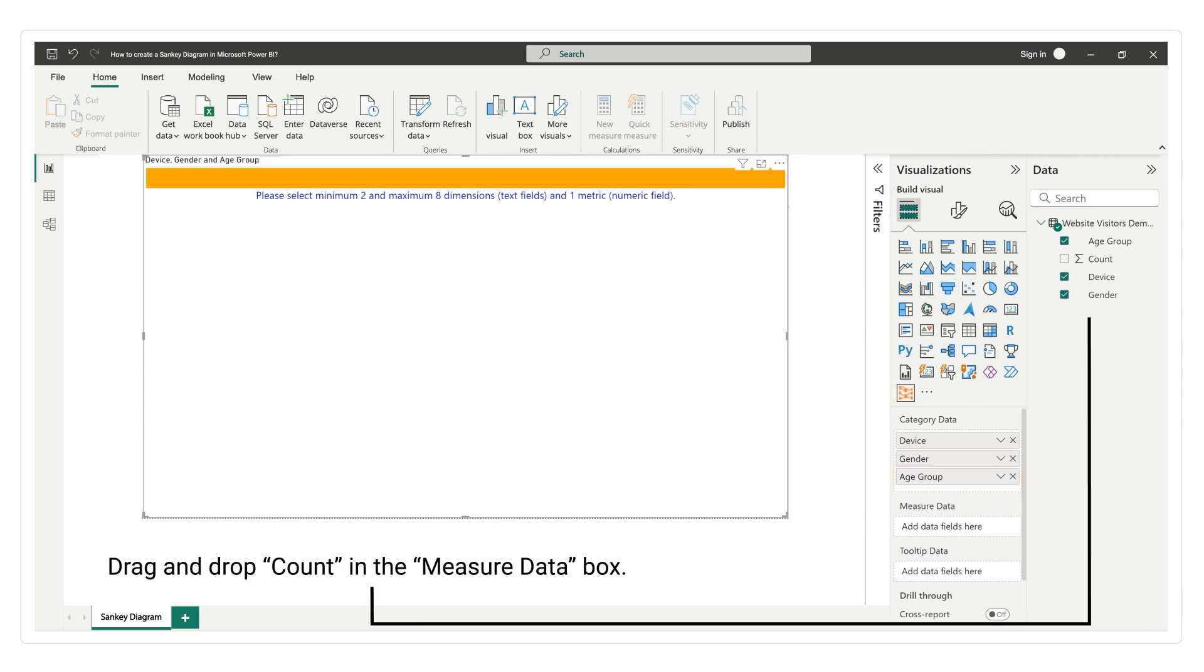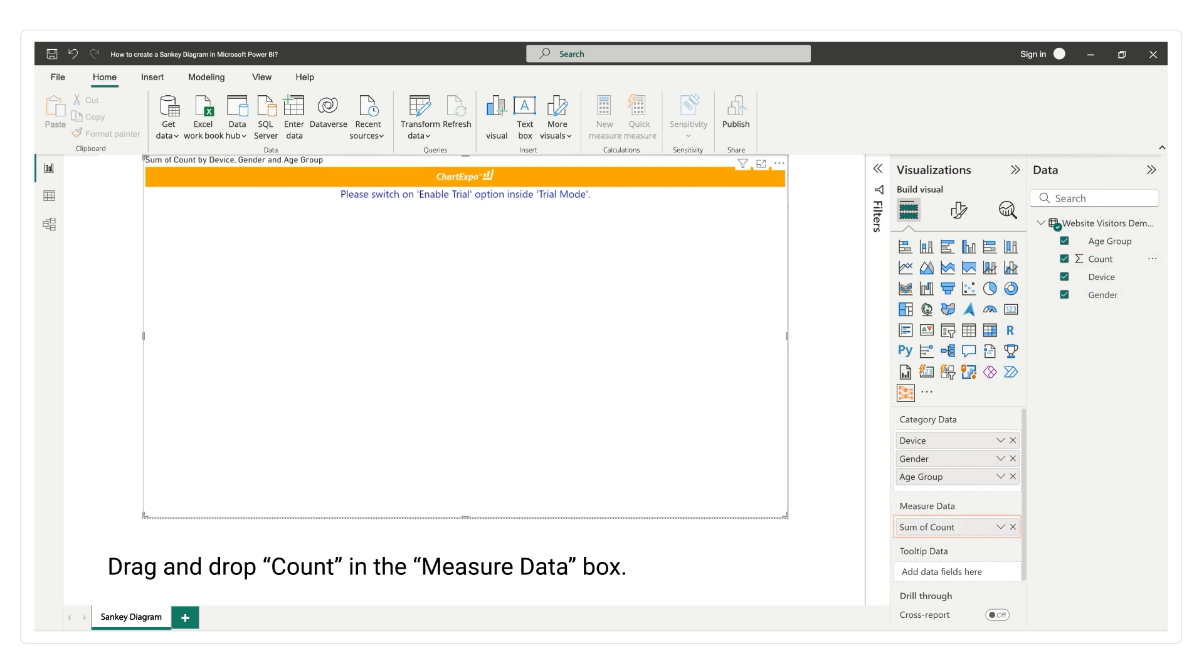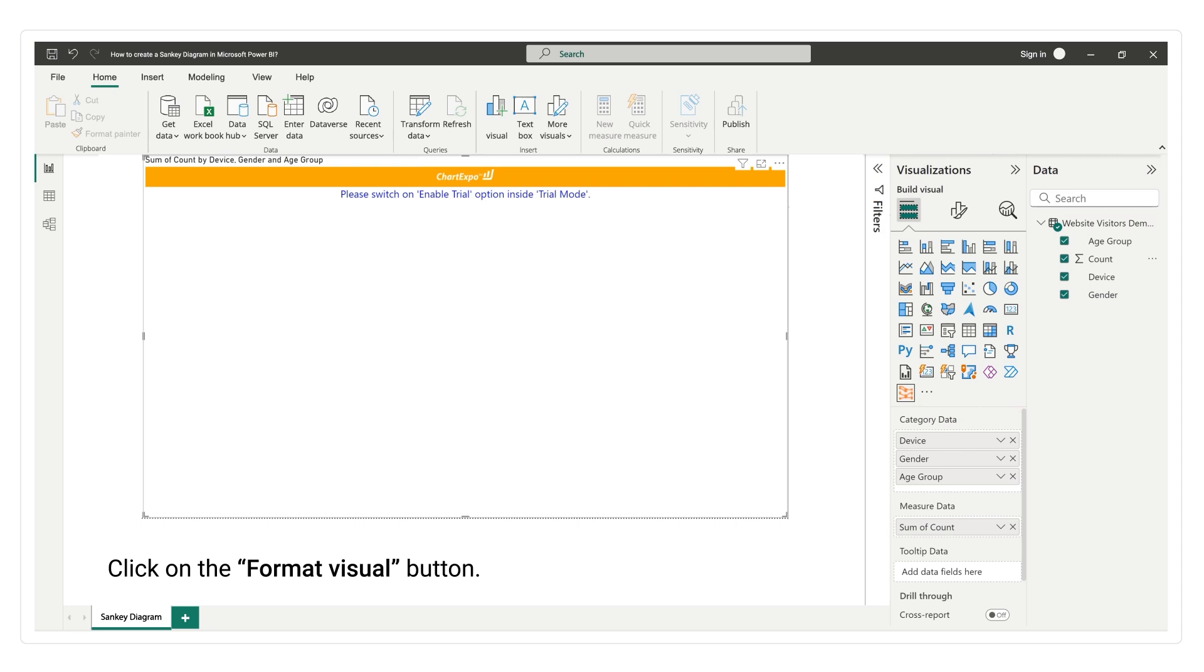Drag and drop count in the measure data box. Click on the format visual button.